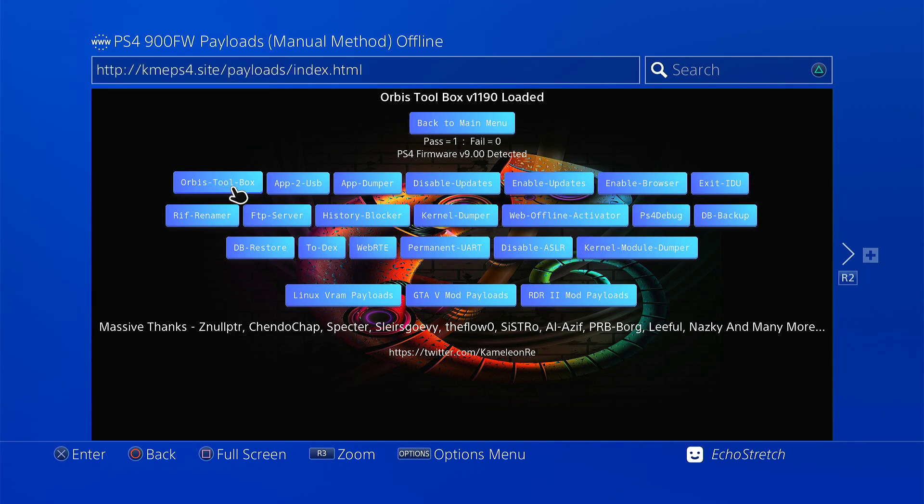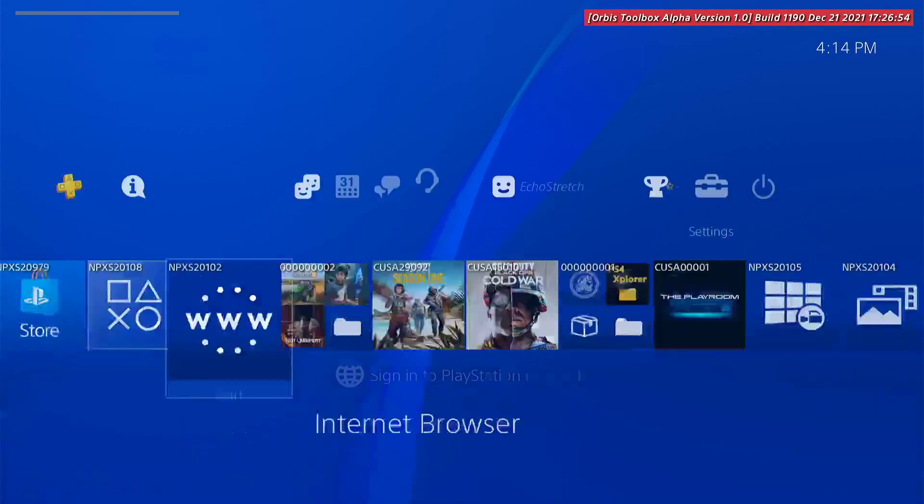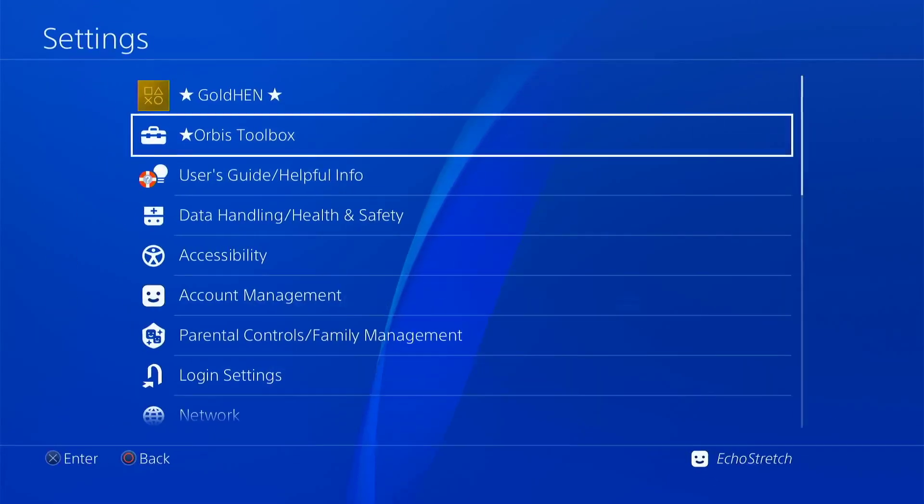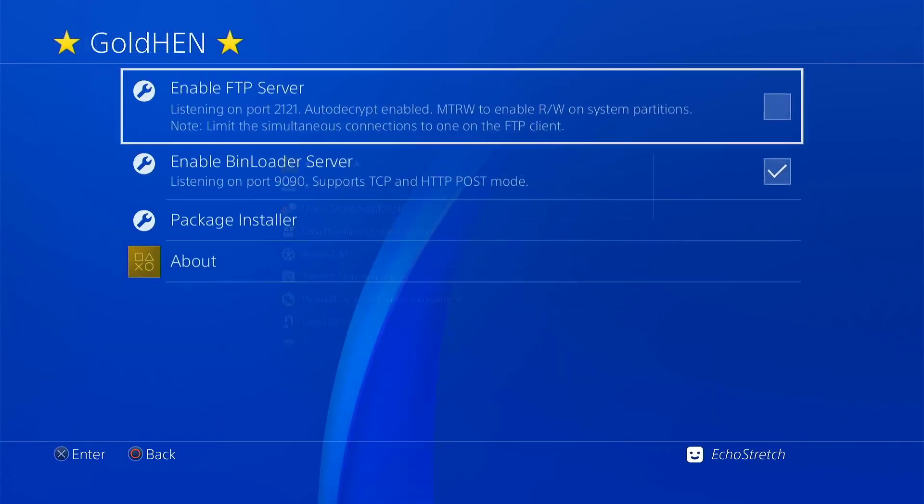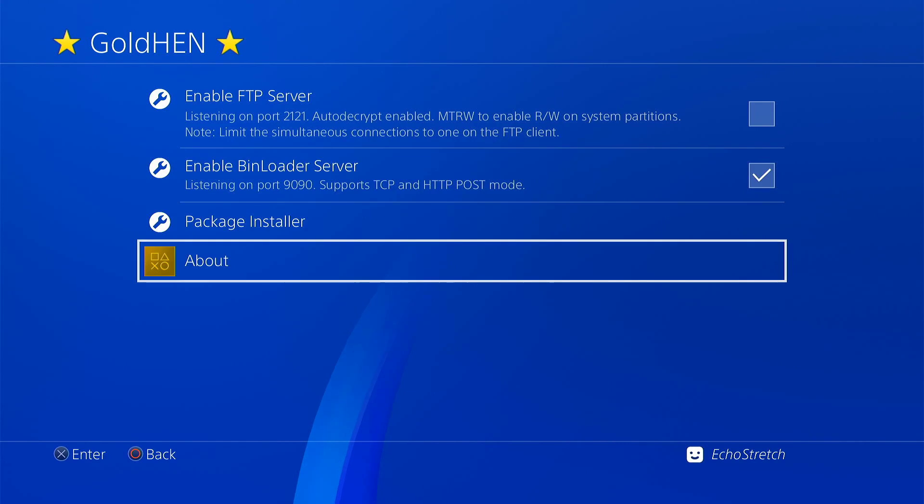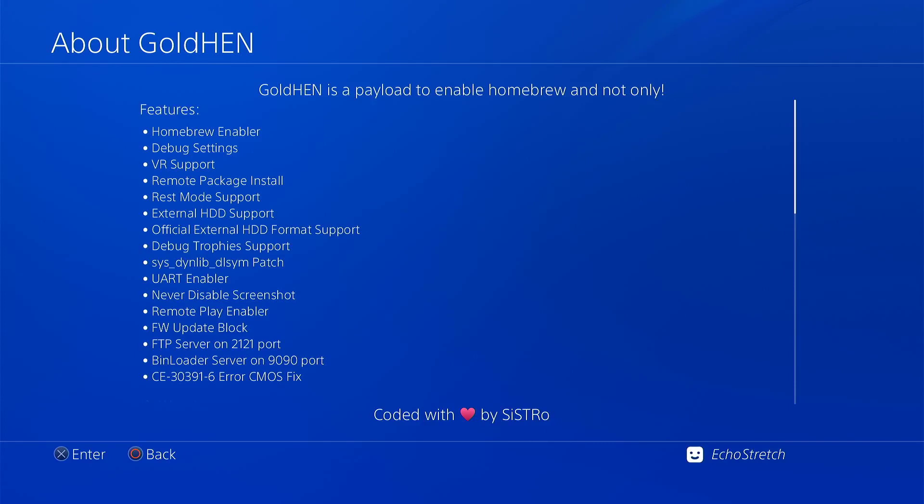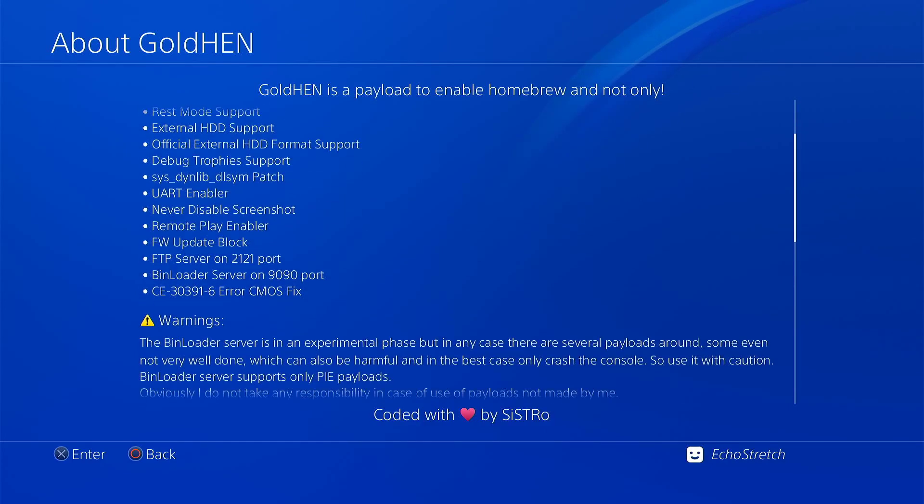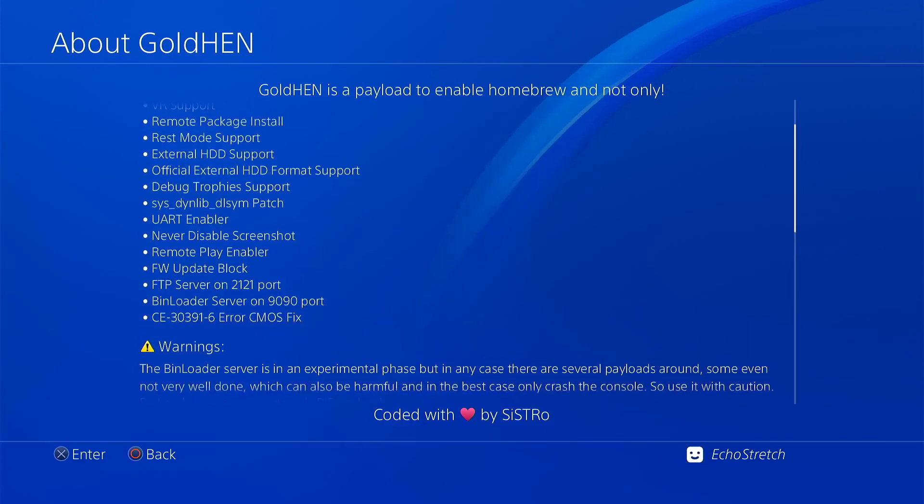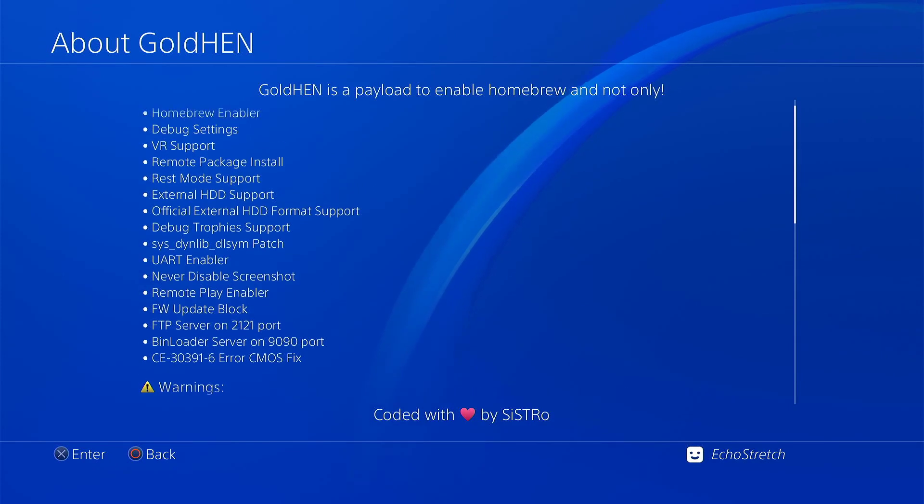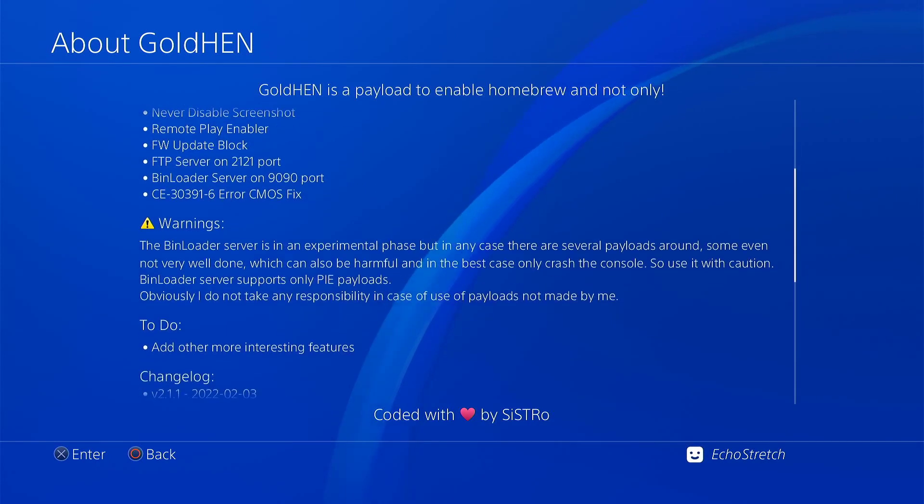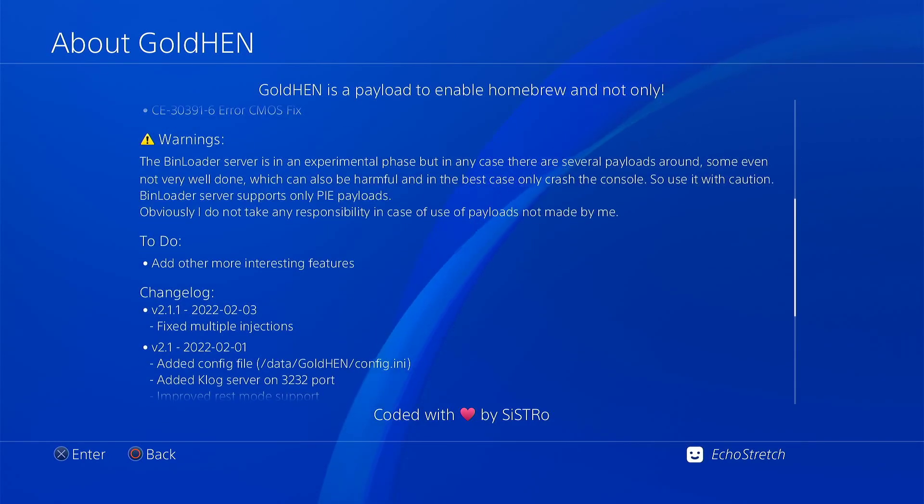Let's back out of there. Go over to our settings, go into our GoldHen options. We'll go into the about and select about GoldHen. We'll scroll down here. The features are pretty much the same. I don't think I see anything that's changed.